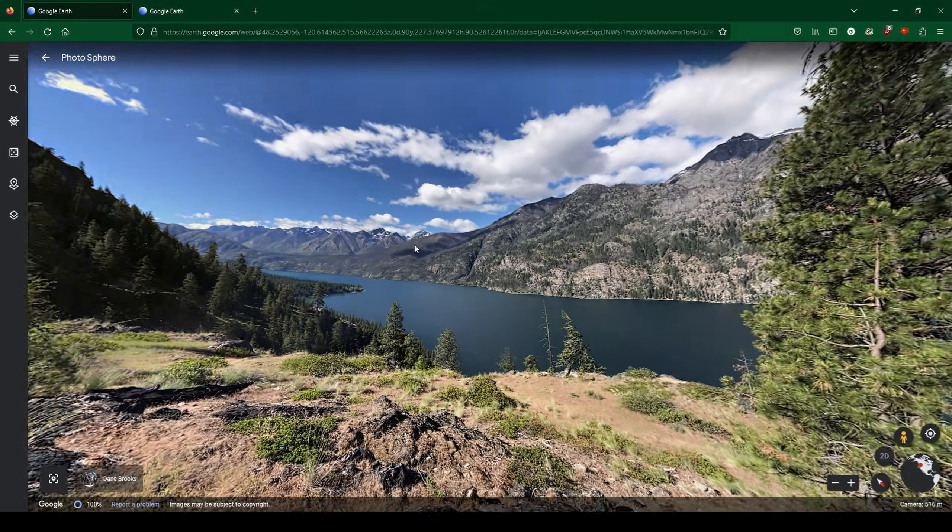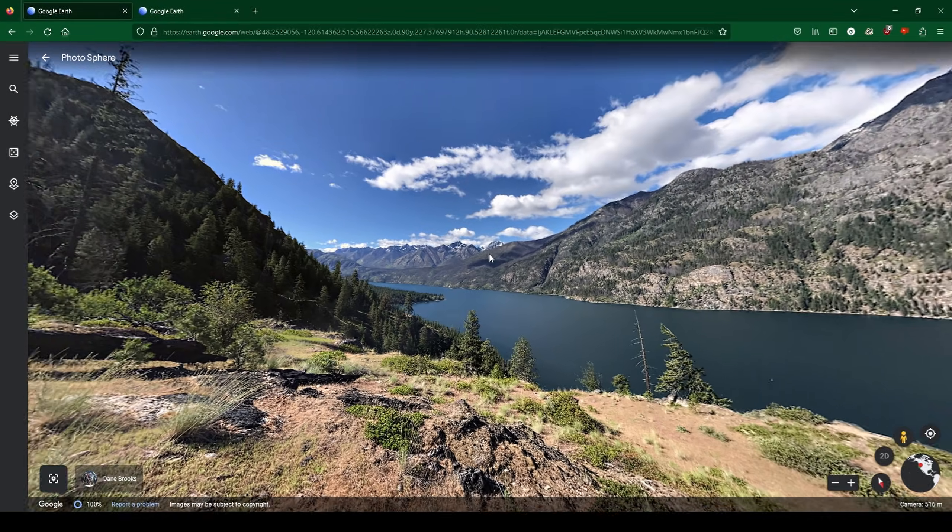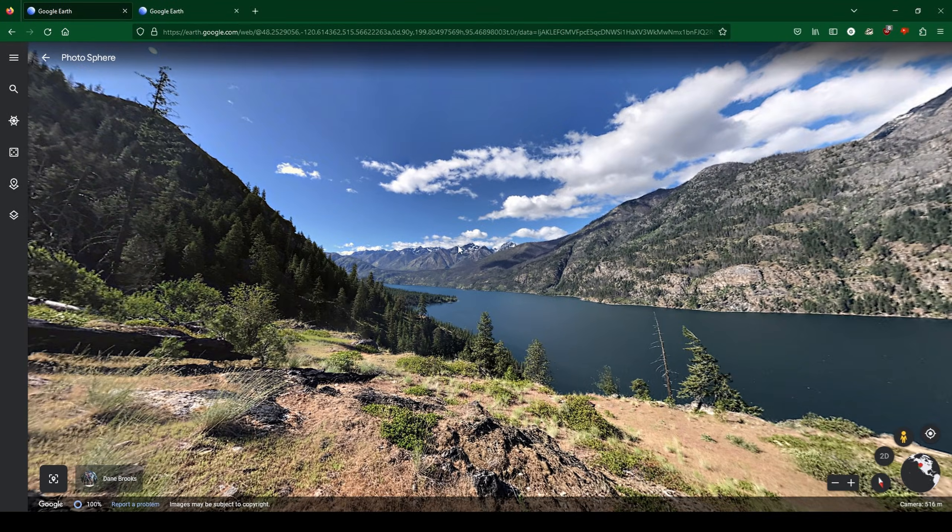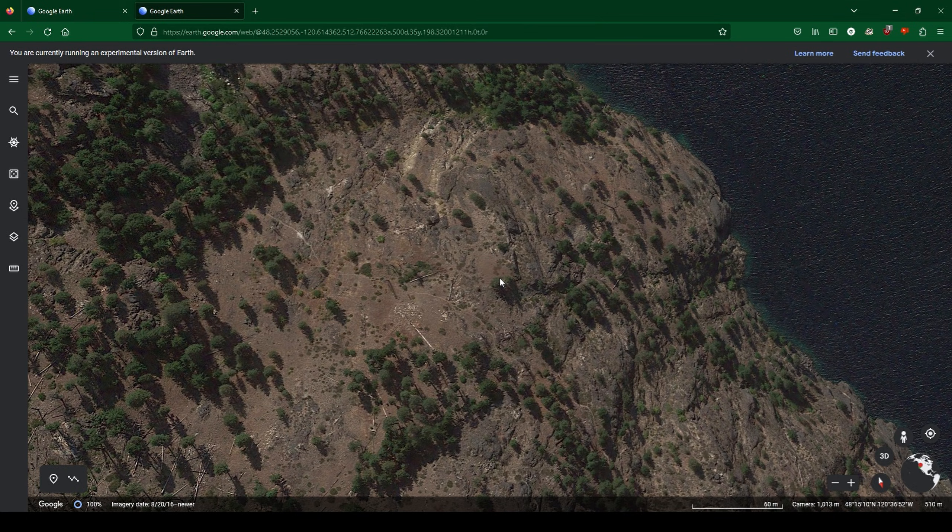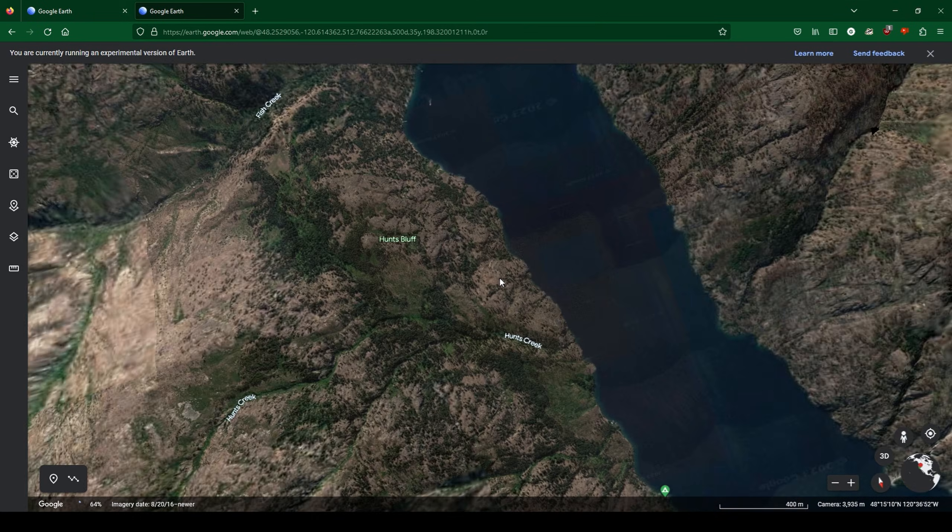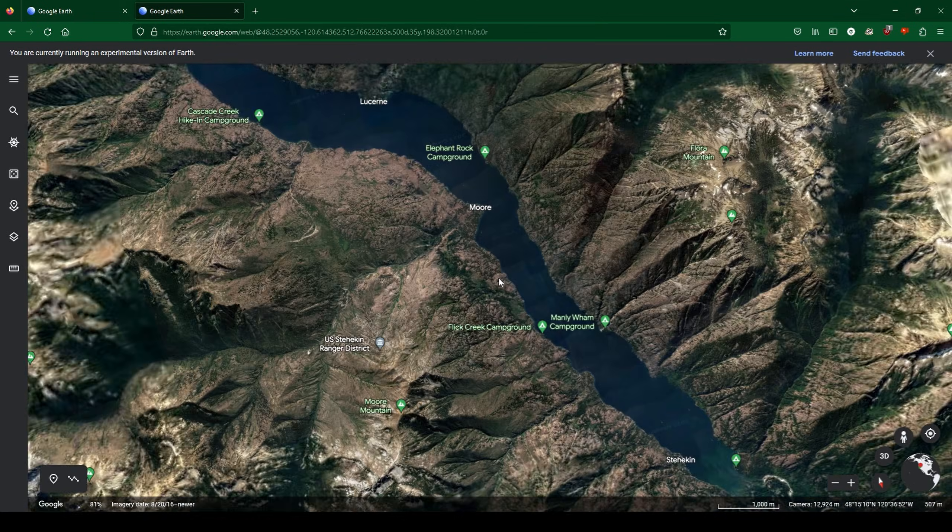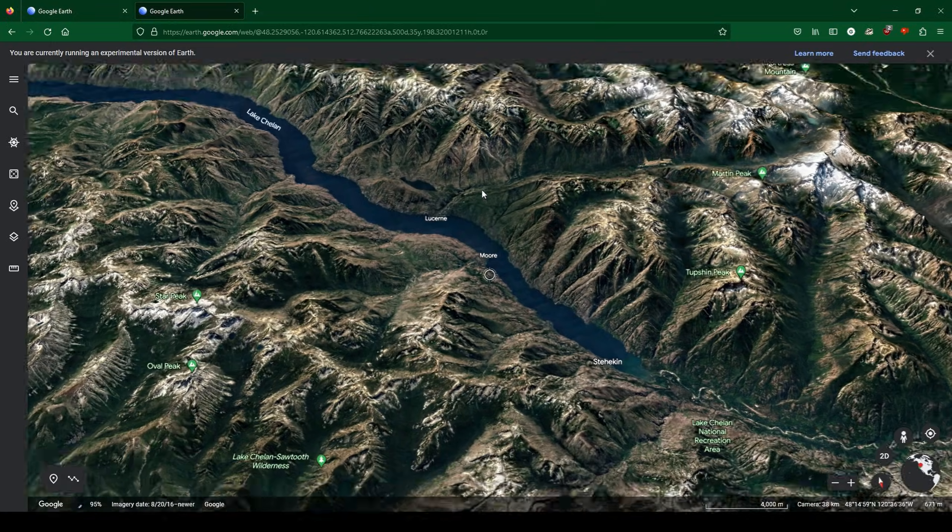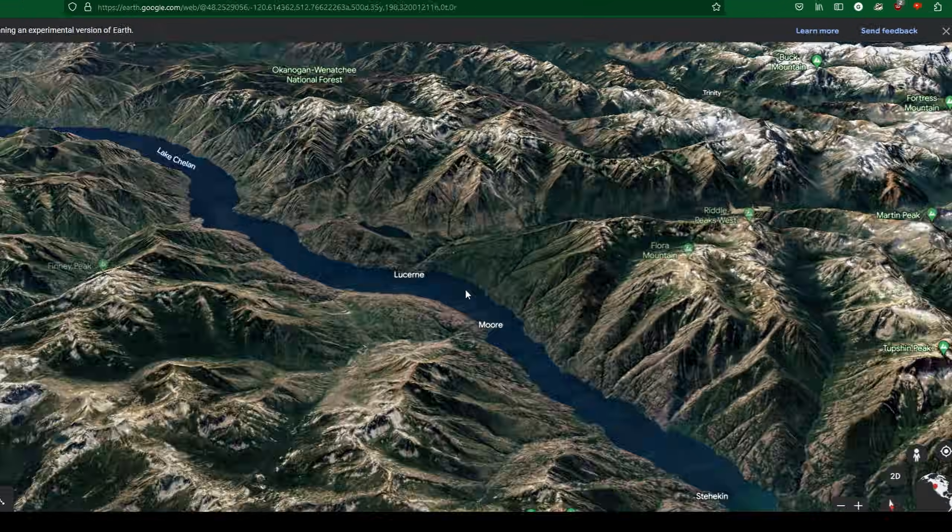Now the idea for this environment initially came when I was perusing Google Earth and I came across this HDRI. From this HDRI I was able to locate a key location called Flora Mountain.